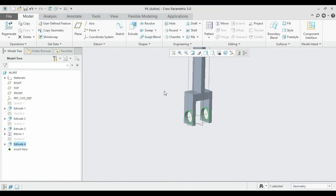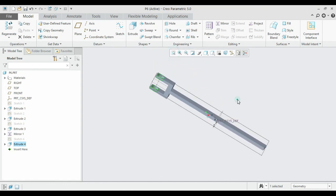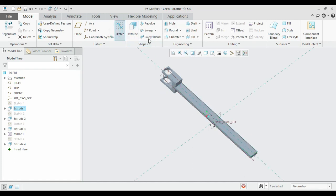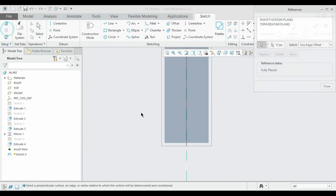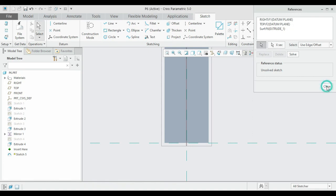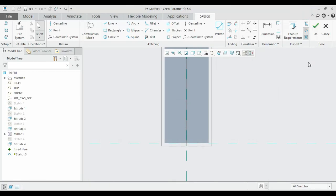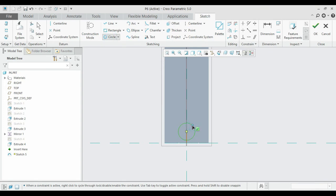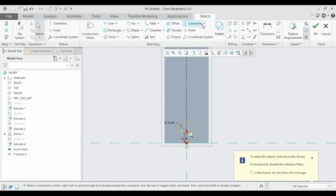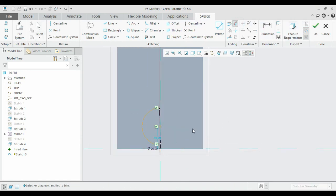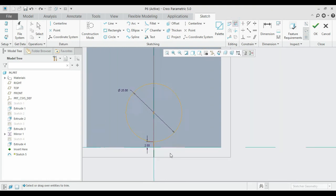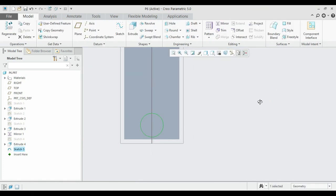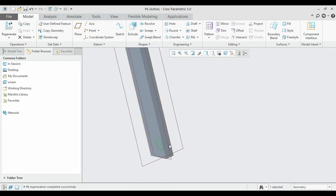Now introduce the bottom hole. Select the bottom surface and sketch over it. Make common references. The dimension is 12.5 radius — diameter 25. Take a distance of about 15, draw the circle at 25 units, remove the unwanted lines, zoom in and clean up. Now extrude it to a distance of 150 — click Extrude.